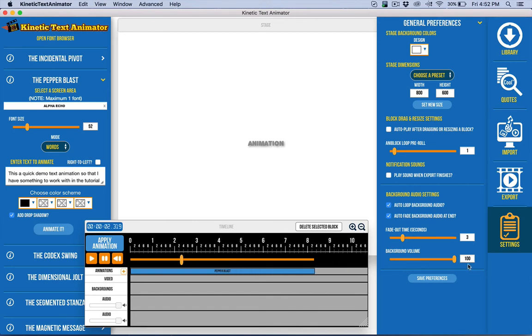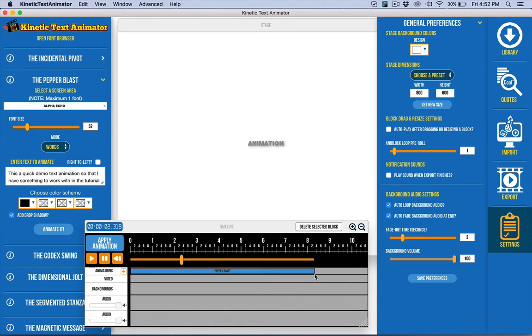And then we have background volume here. You can also set that on the timeline. And we have the ability to fade out automatically in seconds. So basically, when there's no more animations on the timeline...